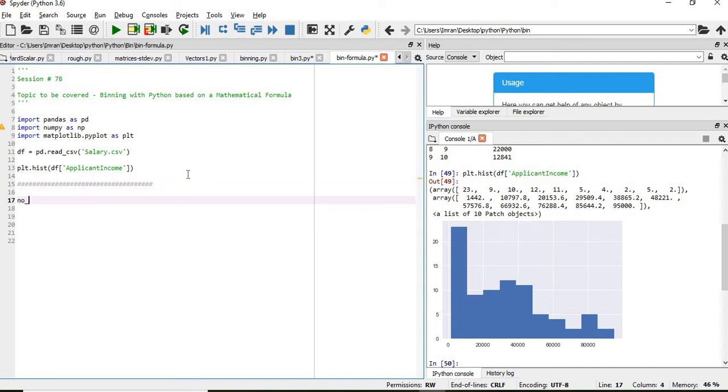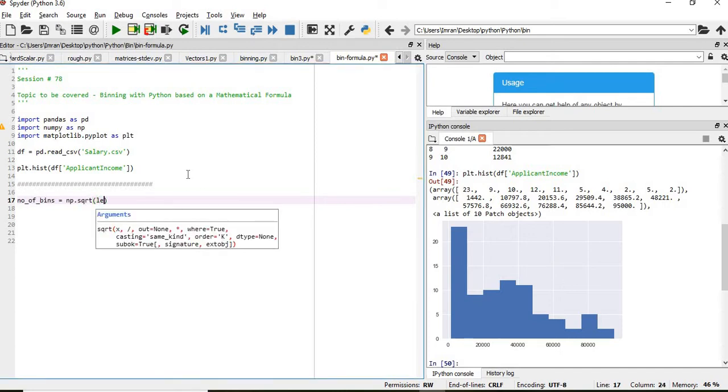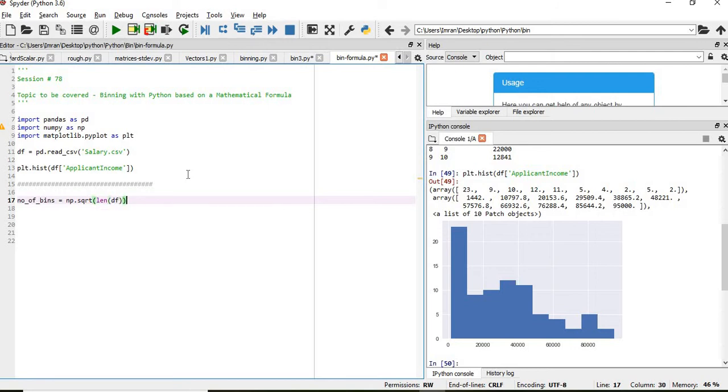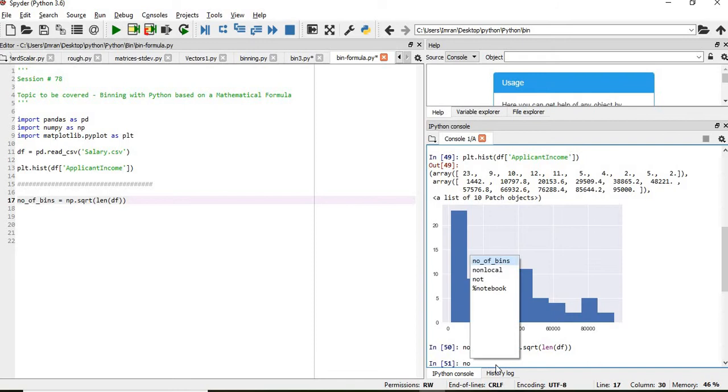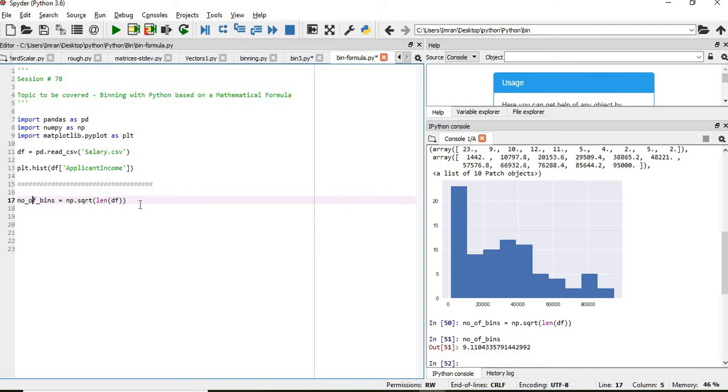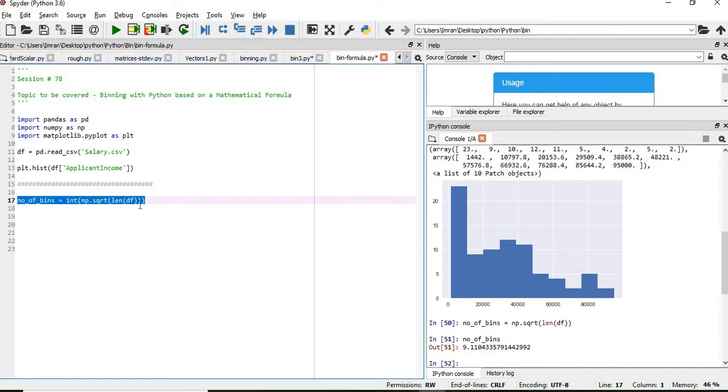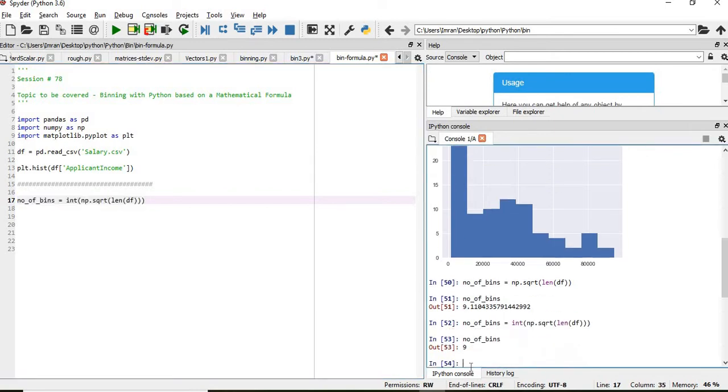So in that case, number of bins equals np.sqrt which is length of df. To execute this, the number of bins will be how much? It's around 9, right? So then what you do, you take an integer of this. Now if you check what is number of bins, which is 9.